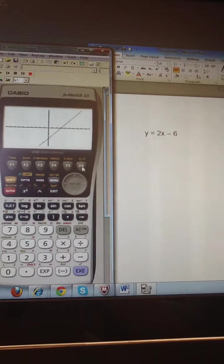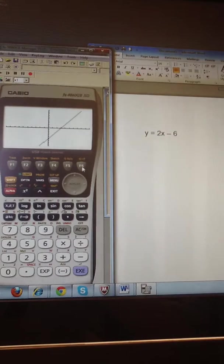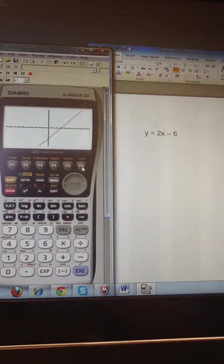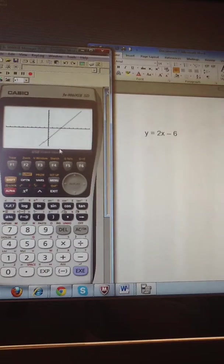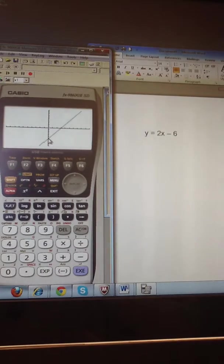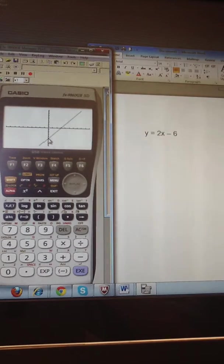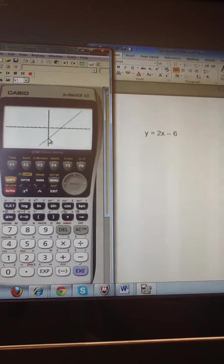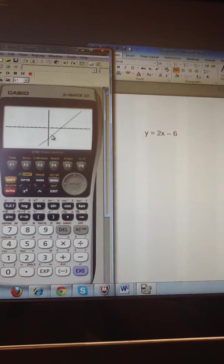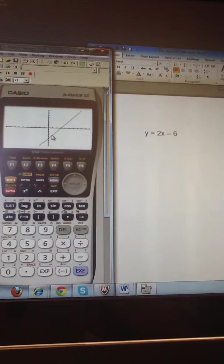Now that looks more like it, doesn't it? This is the equation of y equals 2x minus 6, where I have a y-intercept of 0, negative 6, and the slope of 2. So that means I would go up 2 and right 1 to find a second point on the line.